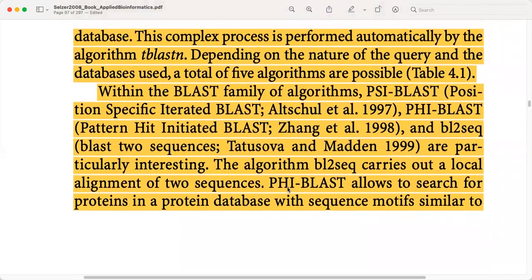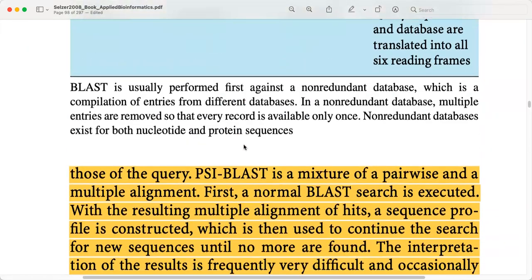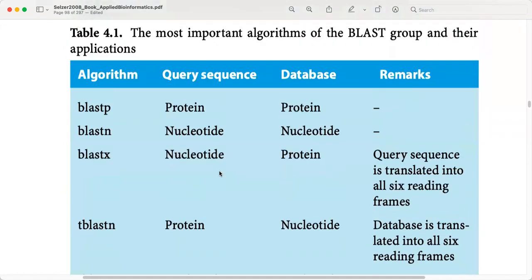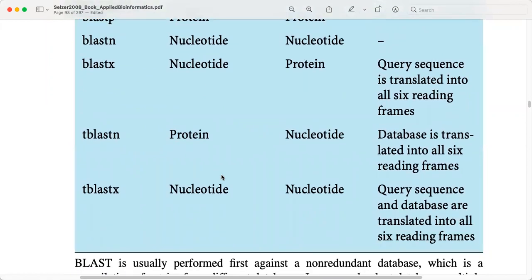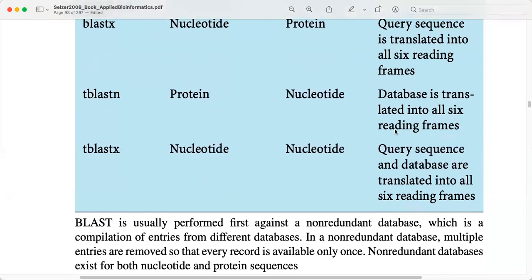Within the BLAST family of algorithms, PSIBLAST — also called Position-Specific Iterated BLAST — and PHI-BLAST, which is Pattern-Hit Initiated BLAST, and BL2SEQ, which is BLAST 2 Sequences, are particularly interesting. BL2SEQ carries out a local alignment of two sequences. PHI-BLAST allows searching for proteins in protein databases with sequence motifs similar to those of the query. PSIBLAST is a mixture of pairwise and multiple alignment. Table 4.1 shows the different versions and flavors of BLAST, what kind of query sequence goes in, what kind of database they search, and additional notes.